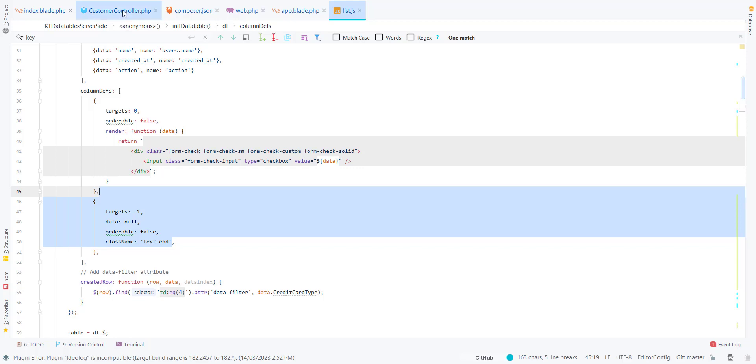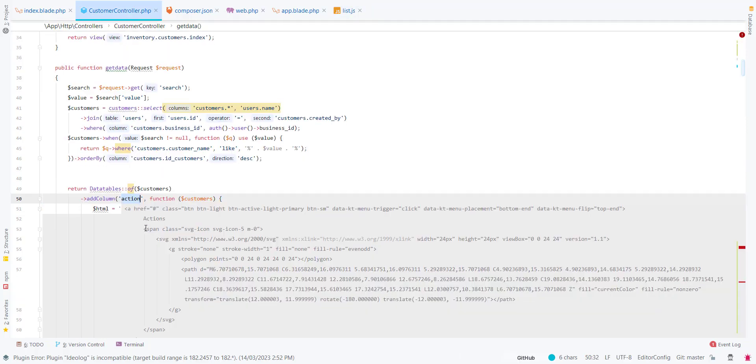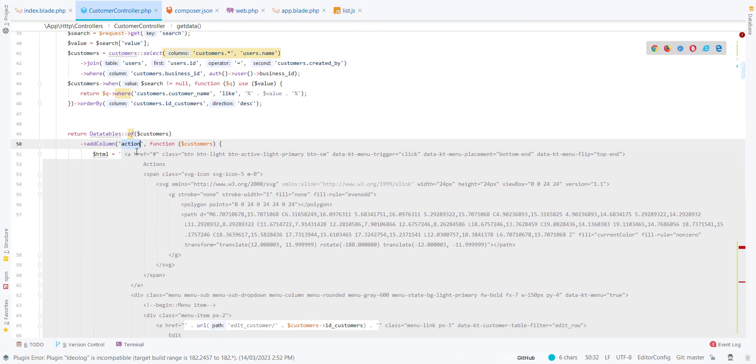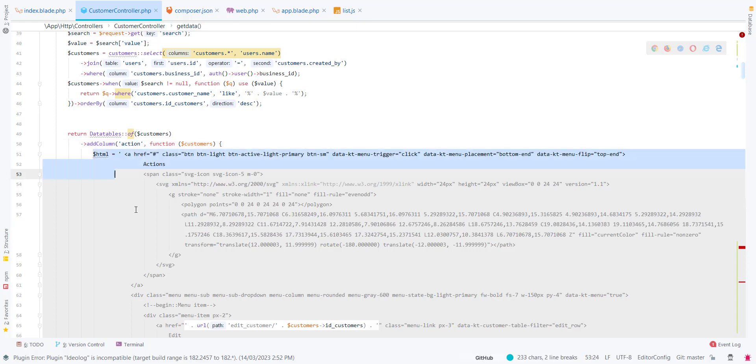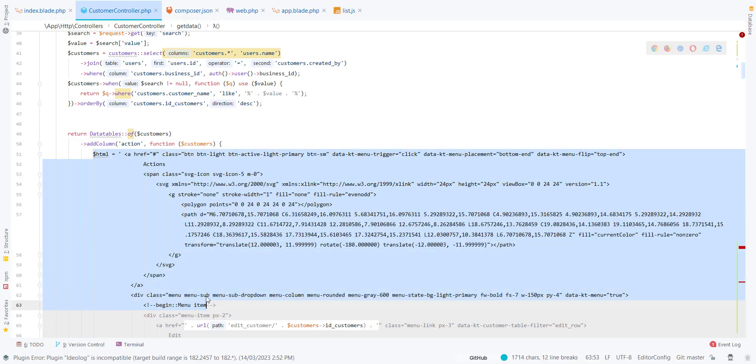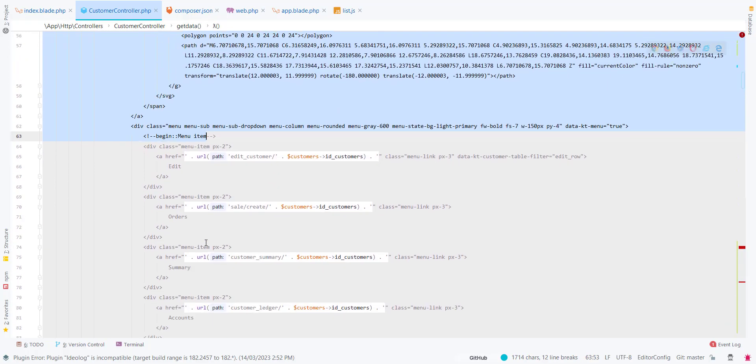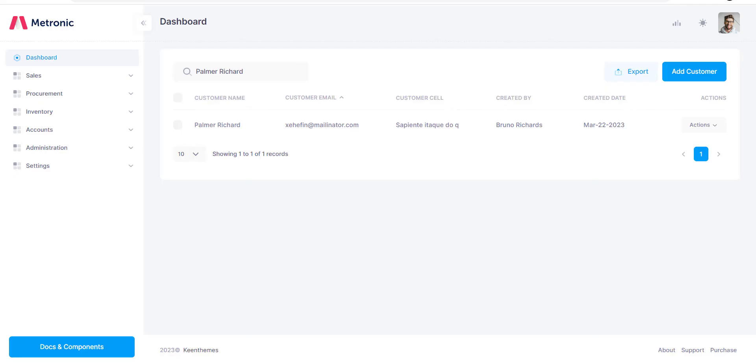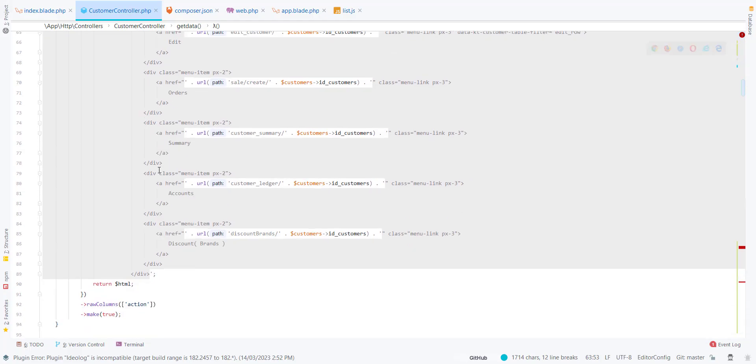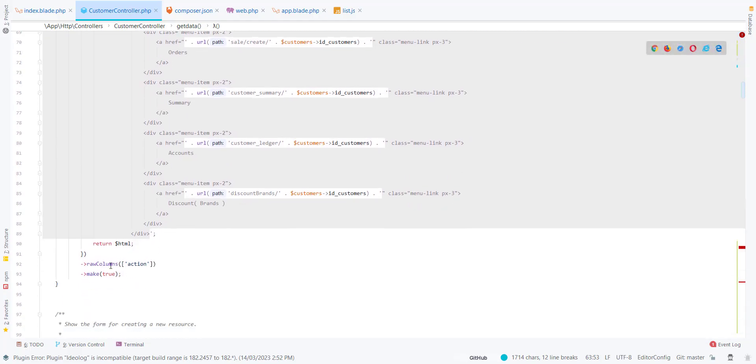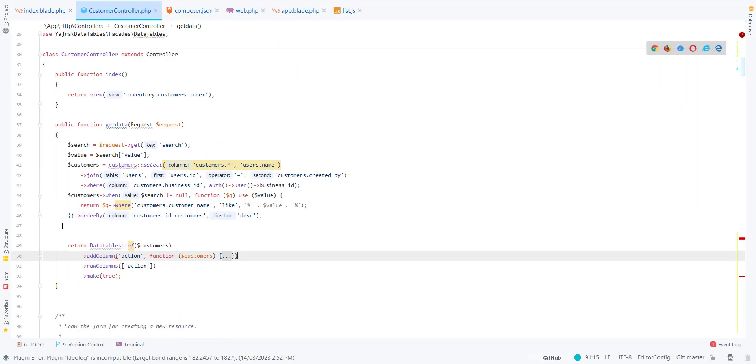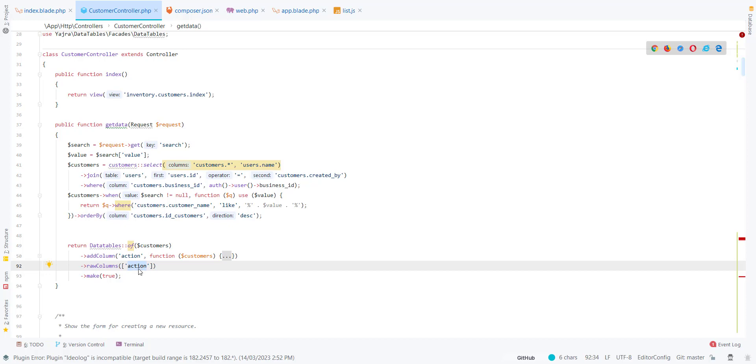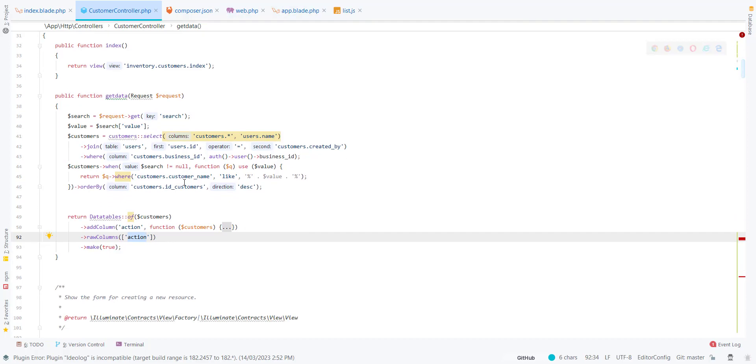You can define it here or you can send it from the controller. If you want to send it from the controller, you use addColumn. This is the pure HTML that I have used. You can see this dropdown is rendered here. Then rawColumns, which I have used - action is the raw column.